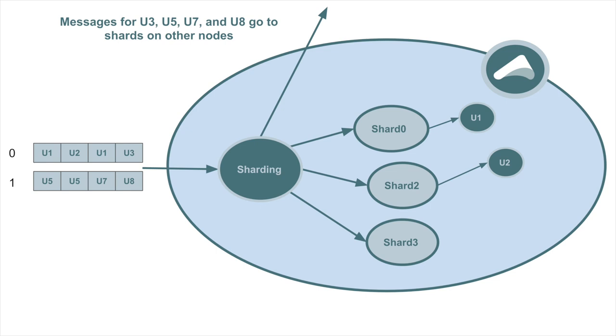To understand how this is going to work, we're going to zoom into a single Akka node. On this node, the Kafka consumer has assigned as partition 0 and 1. This can of course change over time as Kafka does rebalances. By default, the way that sharding assigns actors to nodes will be in no way affected by what the Kafka consumer group is up to. And in this example, we've ended up with three shards, shard 0, 2 and 3. And we've been a little bit lucky. Shard 0 and shard 2 contain two of the actors which are going to process messages for users which we're going to consume messages for locally. But the rest of them are going to have to be sent to other nodes.